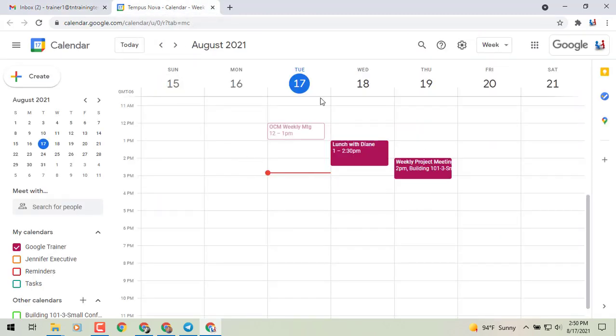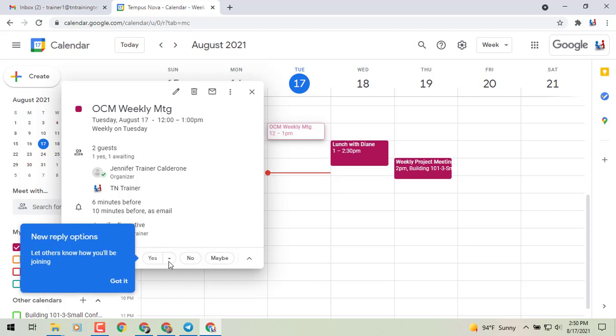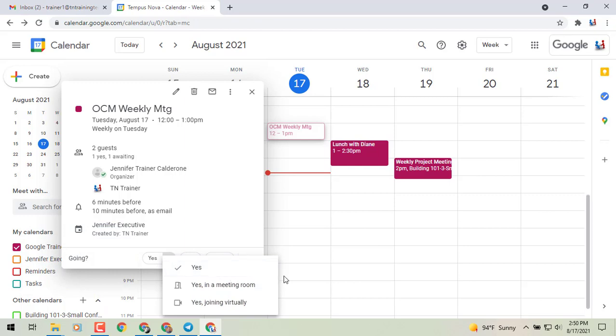Click on it and it will bring up your info card. At the bottom of your info card there's your new reply option window. You'll see just to the right of that the option for yes, yes in a meeting room, and yes joining virtually.